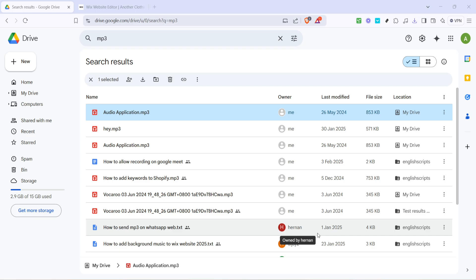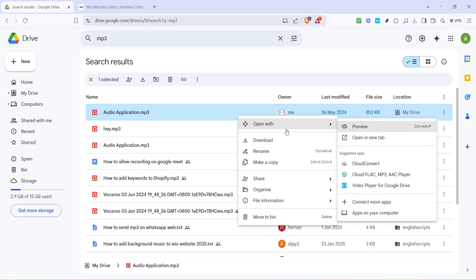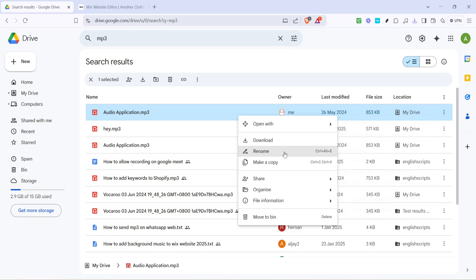Once you find your desired mp3 file right click on it. From the context menu that appears select share. This step is crucial because we'll need to adjust the sharing settings to make this file accessible to your audience when embedded.